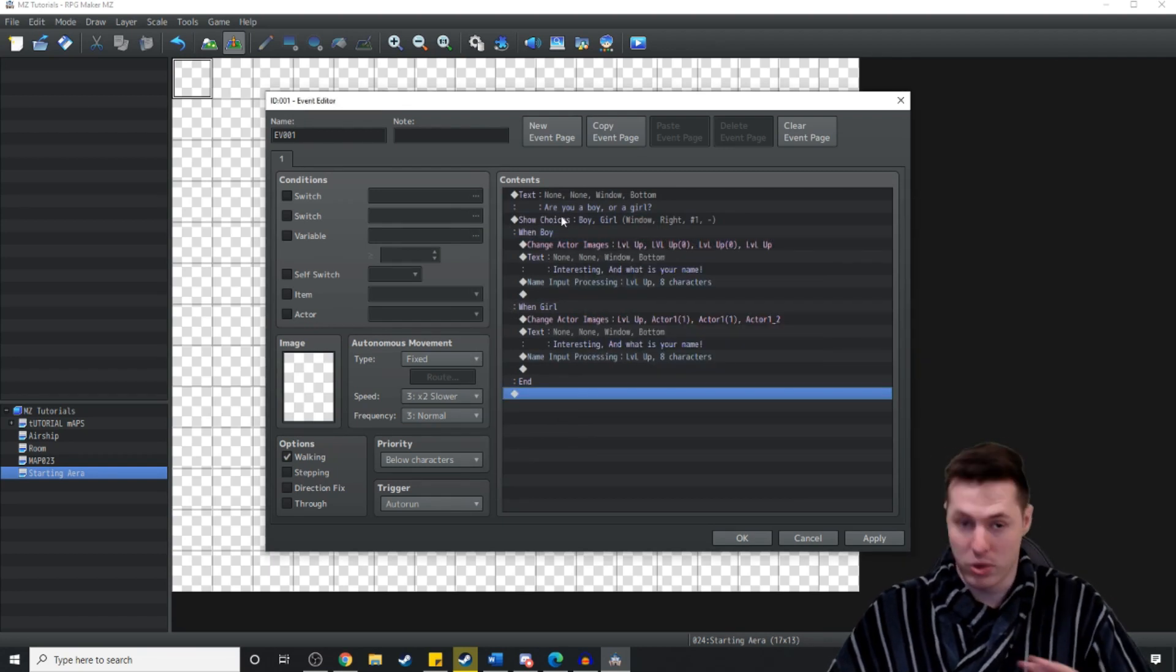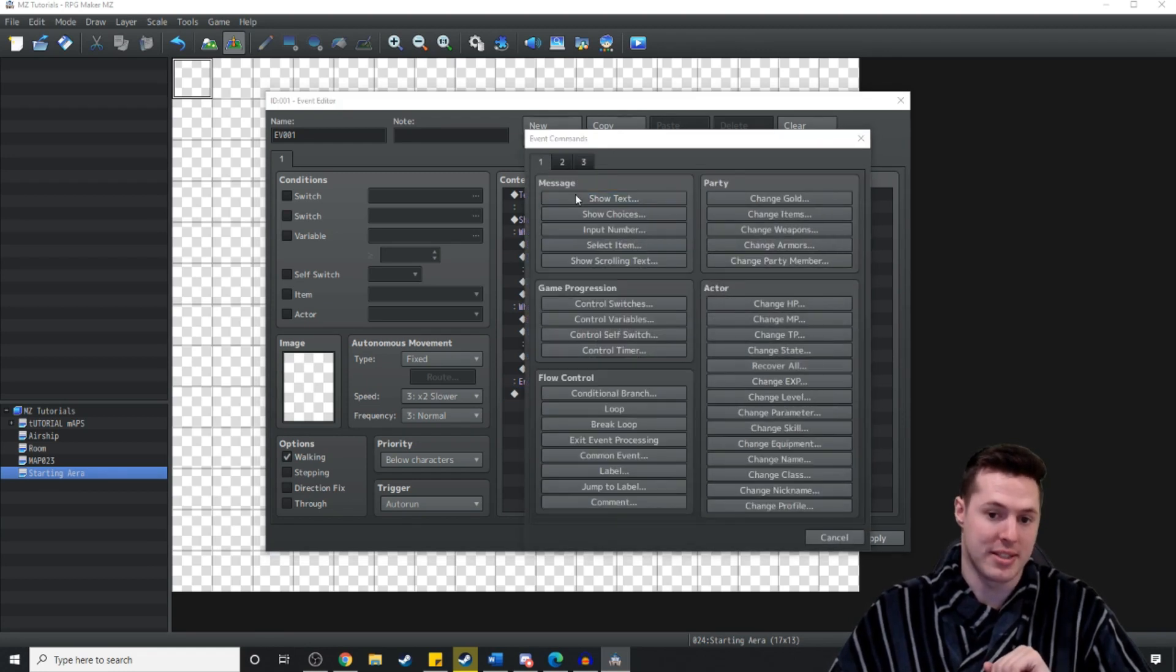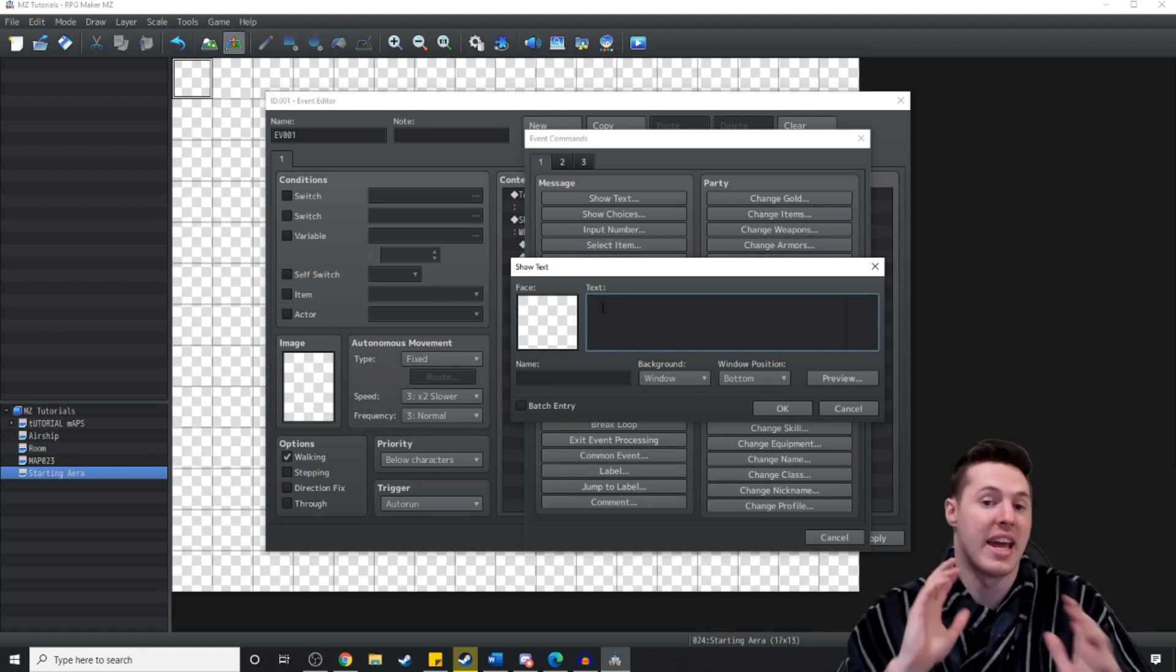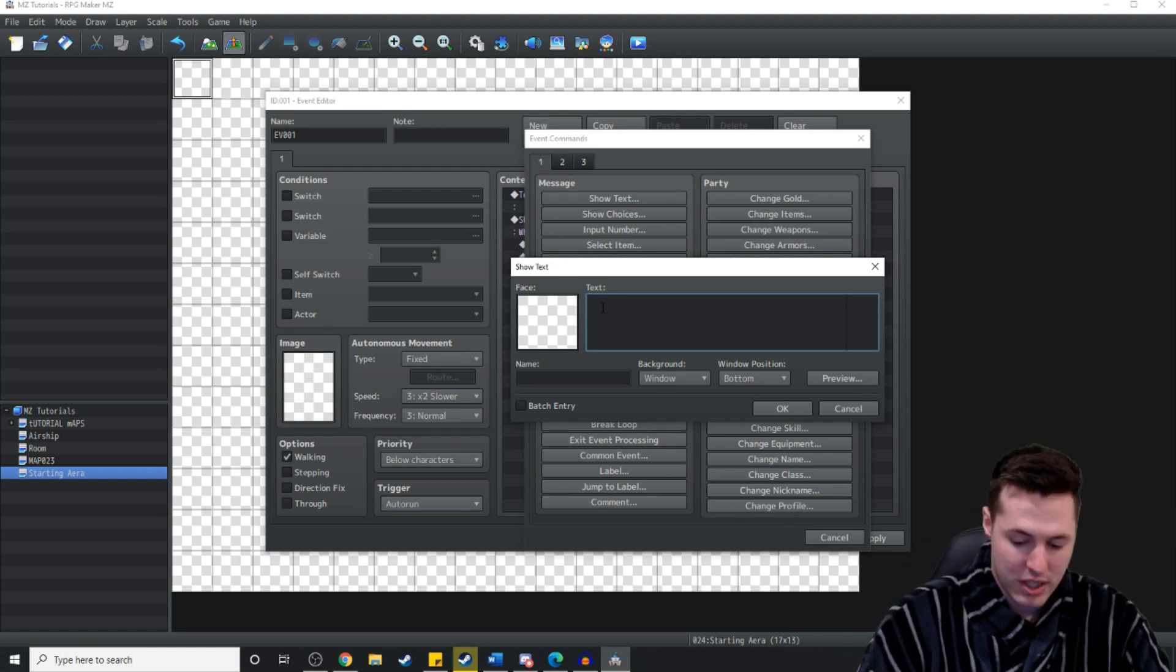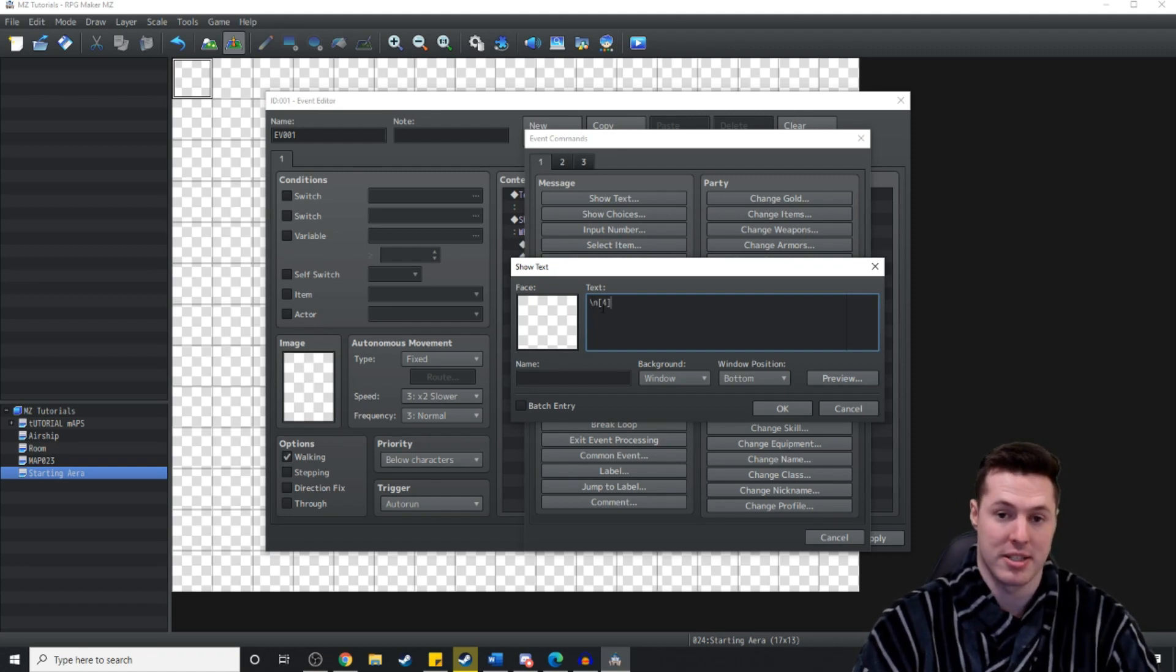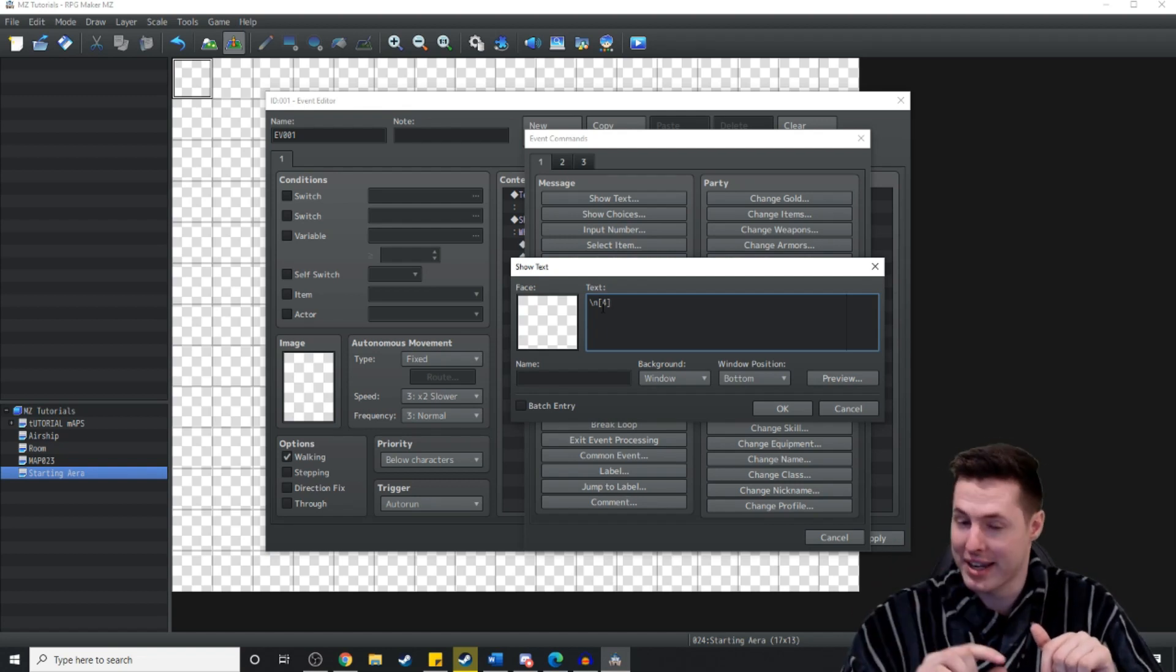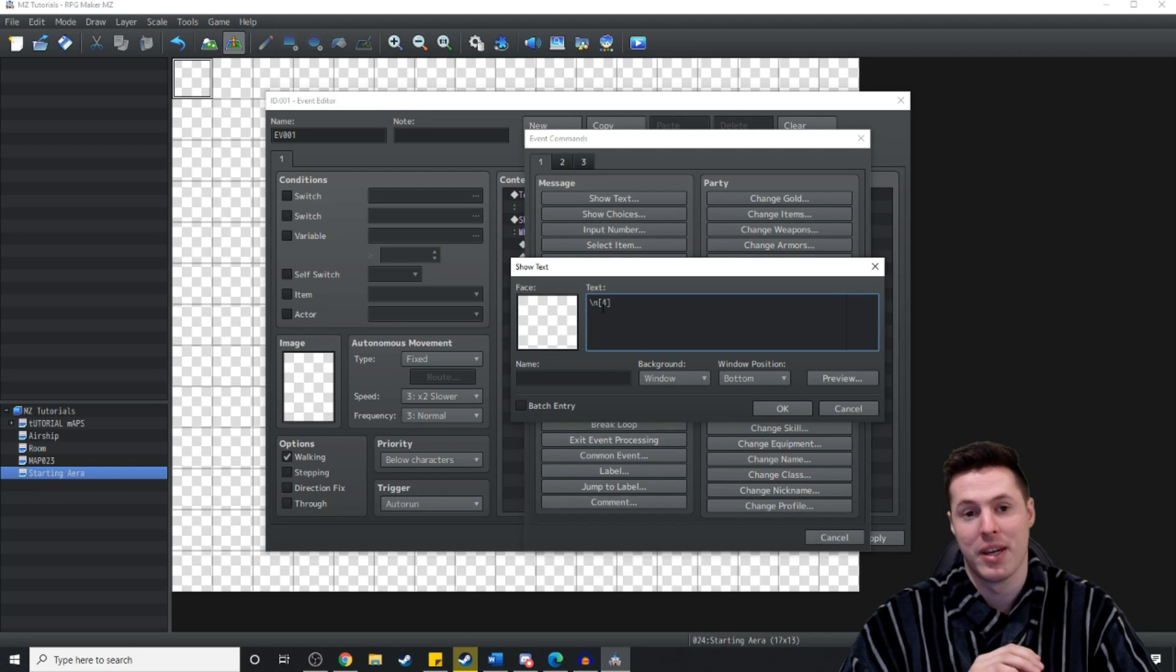Now after all that's finished, what we're going to do is show text. And now this disembodied voice is going to recite the name that we just inputted. And to do that we'll use a little specific set of code and I'll show you that right now. It's going to be backslash n open square brace 4 closed square brace. And the reason I've put the number 4 there is because we're looking for the name of the 4th actor. Remember how I said remember the number 4? That's because it is the 4th actor.